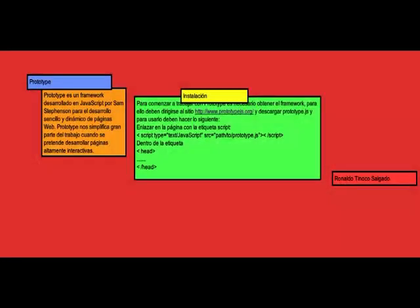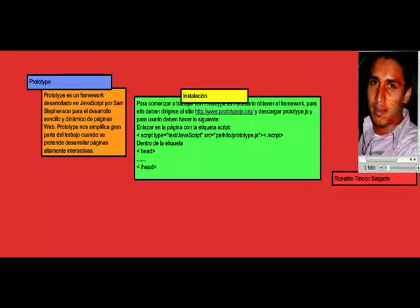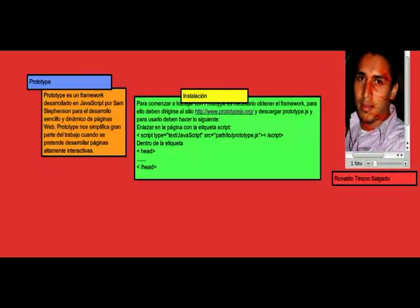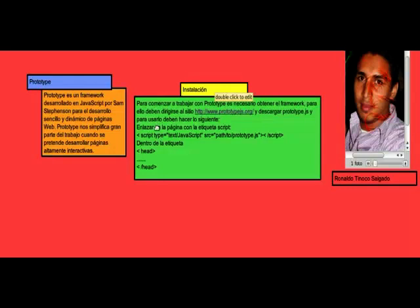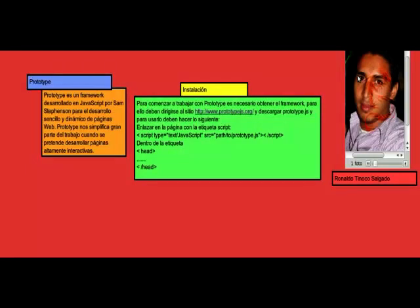Prototype es un framework desarrollado en JavaScript por Sam Stephenson para el desarrollo sencillo y dinámico de páginas web. Prototype nos simplifica gran parte del trabajo cuando se pretende desarrollar páginas altamente interactivas. Para la instalación de Prototype es bastante sencillo. Primero se necesita descargar la librería. Para ello hay que dirigirse a prototype.js.org. De ahí se descarga el archivo prototype.js. Y para poder usarlo se necesita utilizar la etiqueta script con tipo text/javascript. Esta etiqueta debe ser introducida dentro de la etiqueta HEAD, que es la cabecera de la página web.